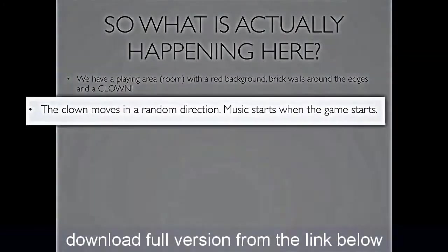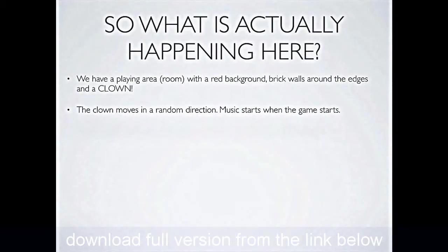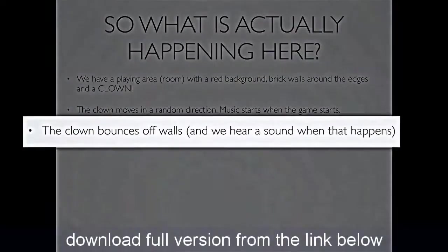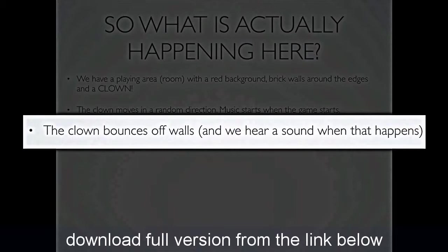In addition, we have to notice that the clown moves in a random direction, and as the game starts, some music starts. And what else do we notice? Well, if you leave him alone, the clown will bounce off walls, and when he collides with a wall, we'll hear a sound. So two things happen when the clown hits a wall. He bounces, and we hear a sound.